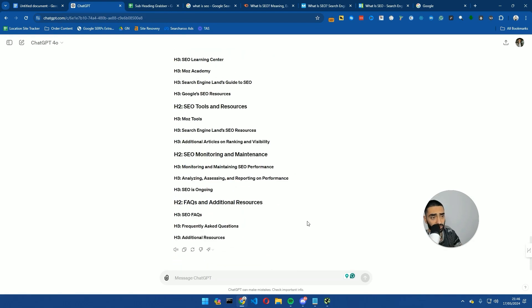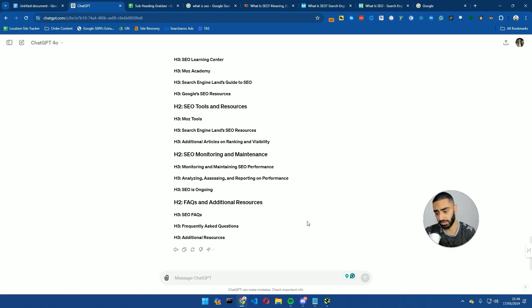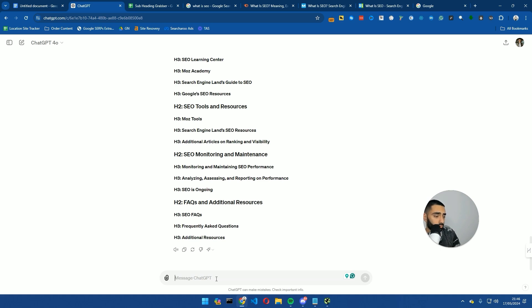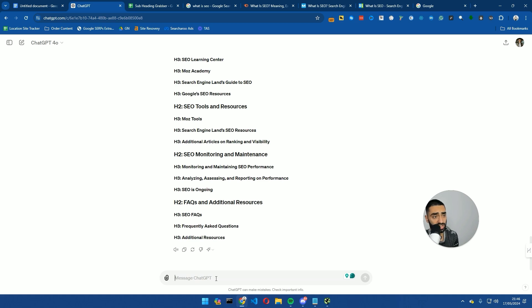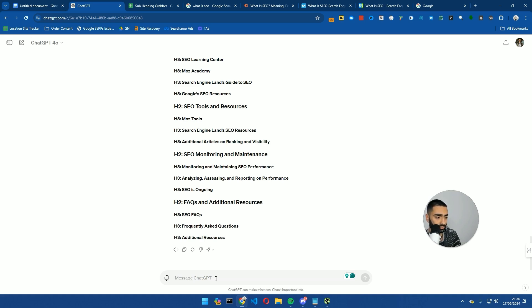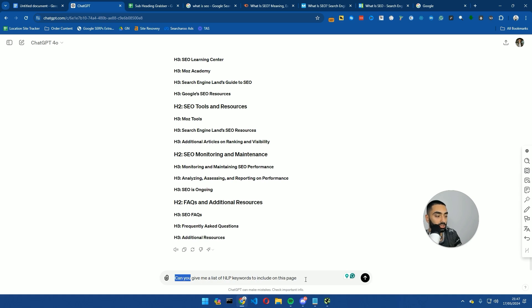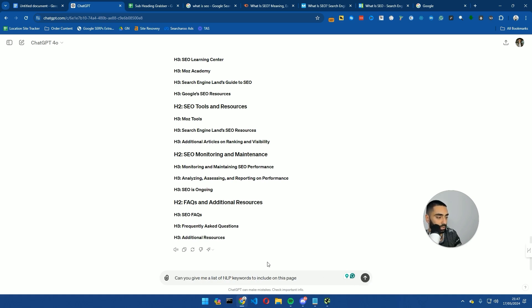Obviously, a key part to writing SEO-optimized content is making sure that we have NLP-optimized content. So now what we're also going to do is we're going to do an NLP extraction. Now, ChatGPT has a very good library, so it understands obviously what SEO is. We can essentially do a prompt like this. The prompt that I've used is: 'Can you give me a list of NLP keywords to include on this page?'